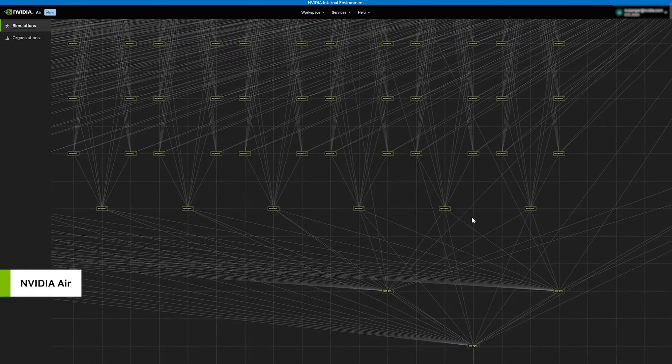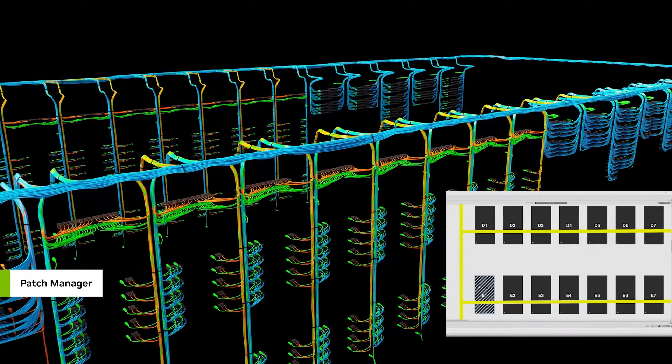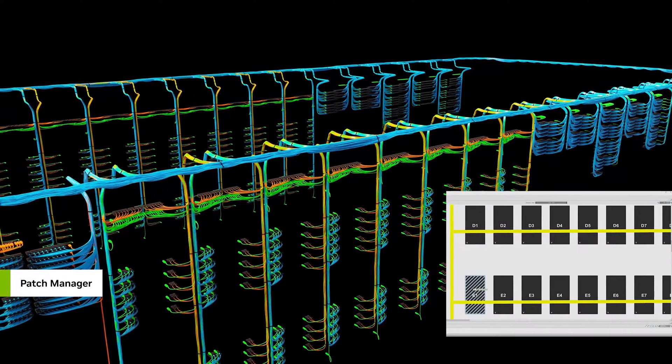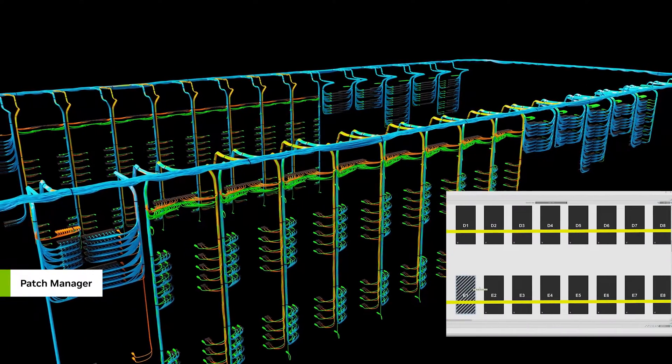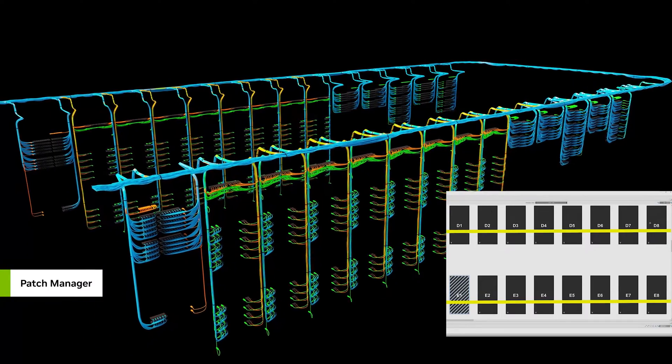we use NVIDIA Air Network Simulation Platform, connected to Patch Manager's cabling layout tool with Omniverse APIs,